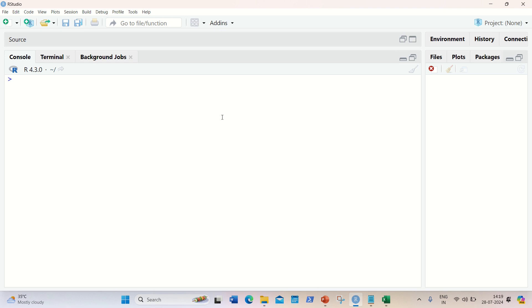In this video I will be talking about how we can do data preprocessing using machine learning in R. Data preprocessing is one of the important steps that we often perform while working with any algorithm. So let's get started and let's see how we can do this in R language.